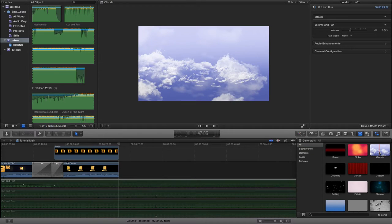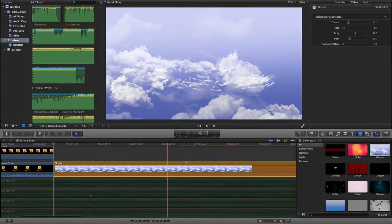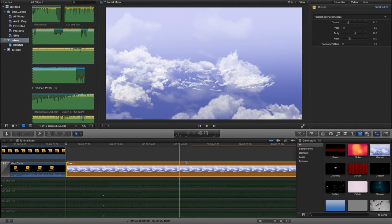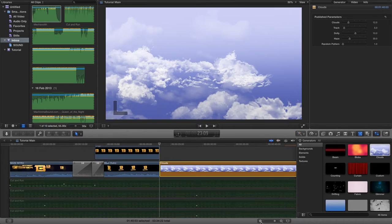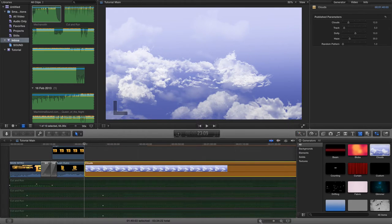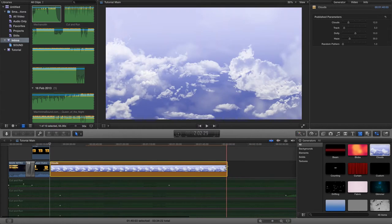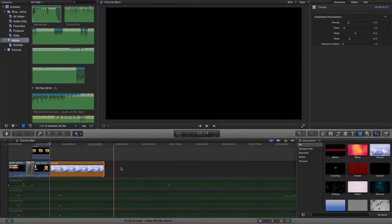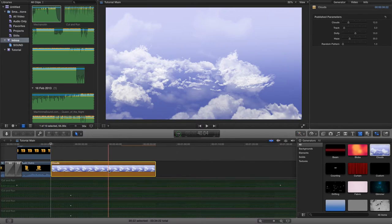I'm going to left-click, select the clouds, and drag it over into my timeline. You'll notice it's a bit long at the moment, so I want to decrease this generator in length. I can't see the end of it, so I'm going to zoom out of my timeline using the zoom buttons here, or drag the button down slightly to make it a little bit shorter.